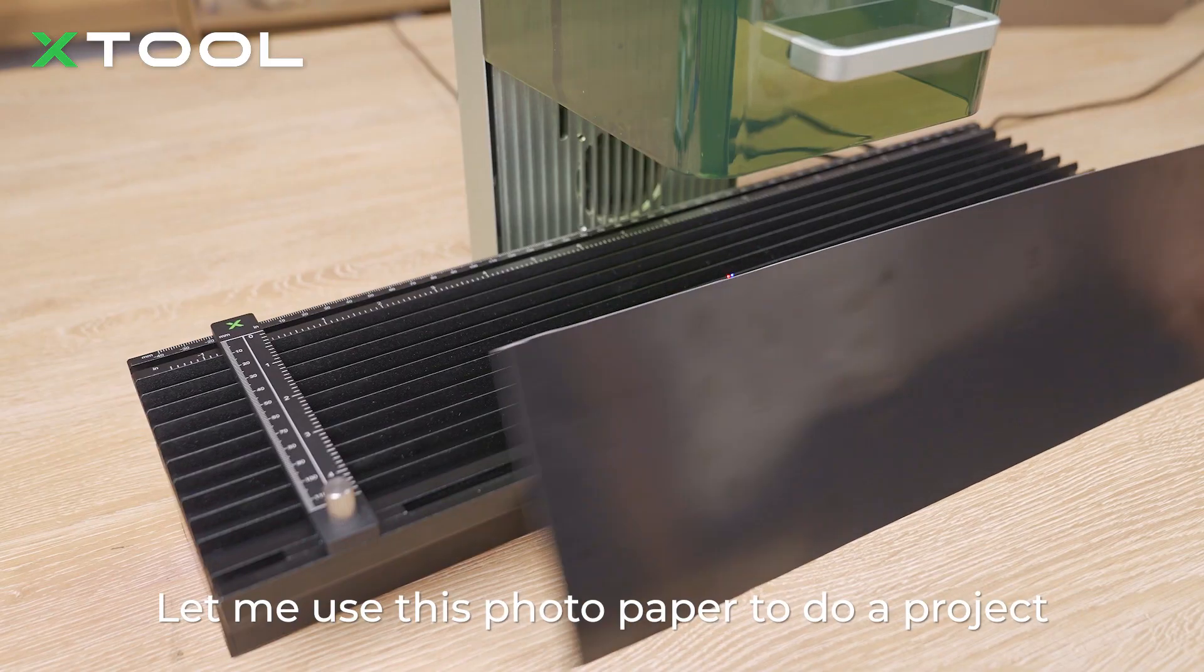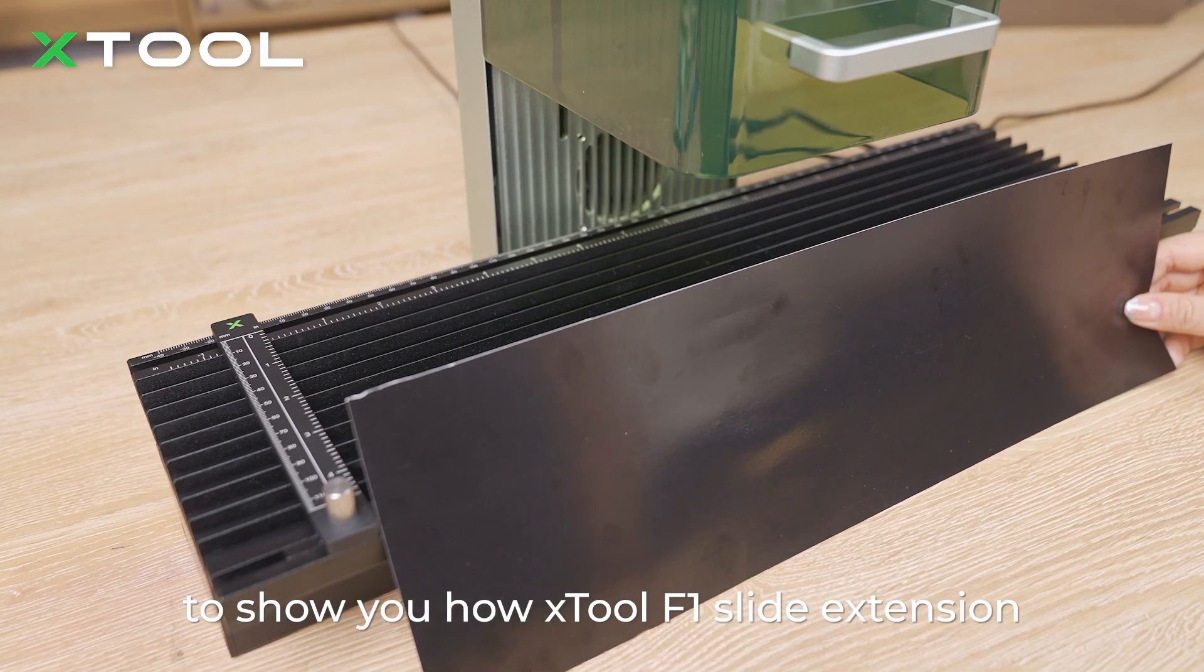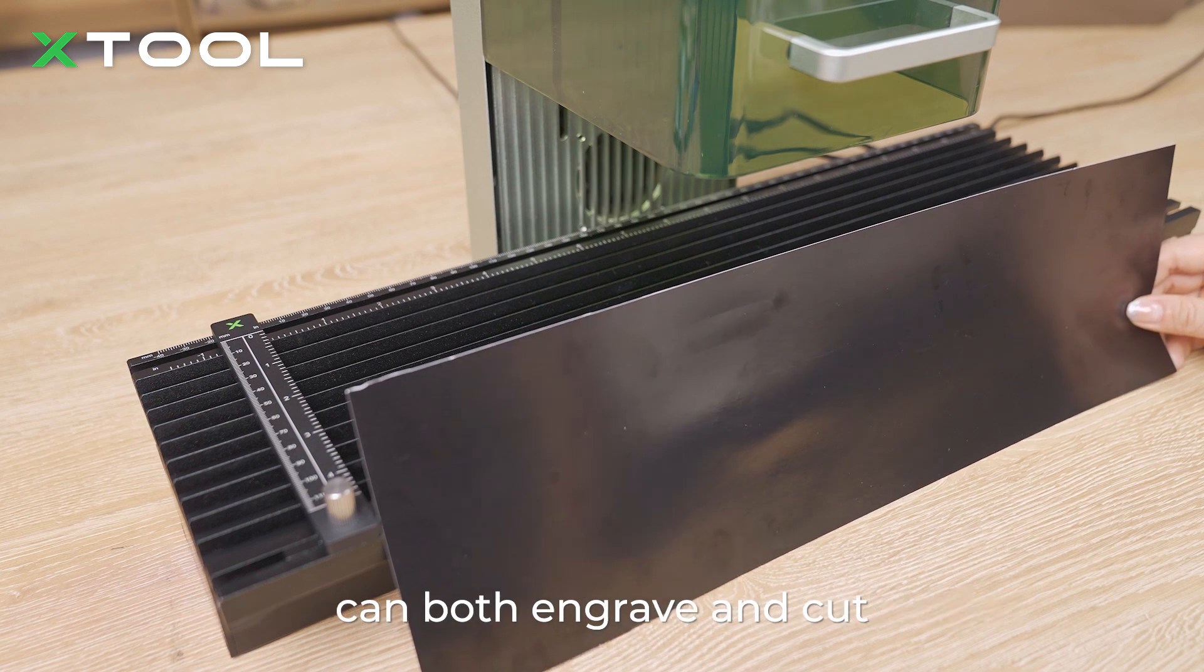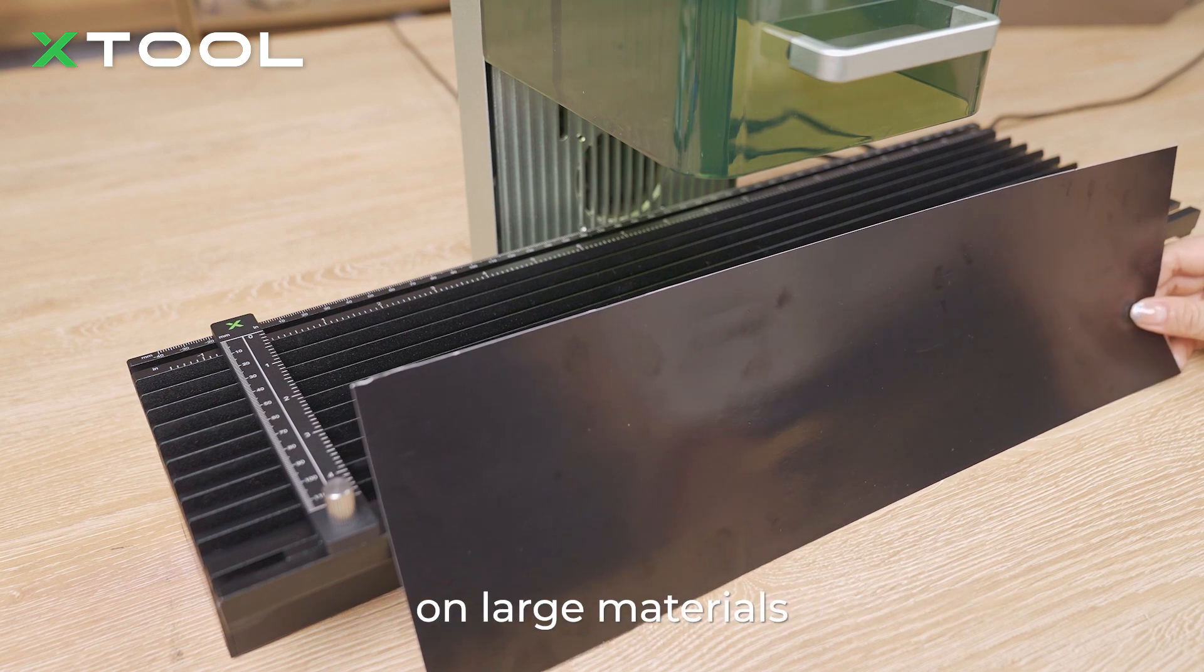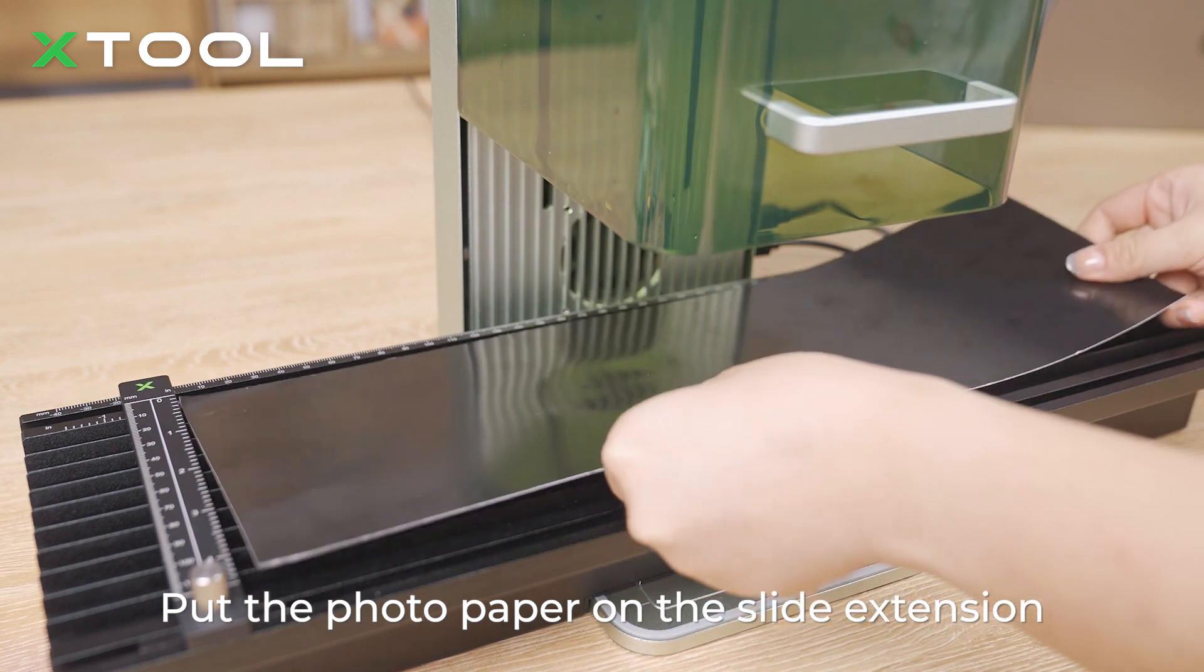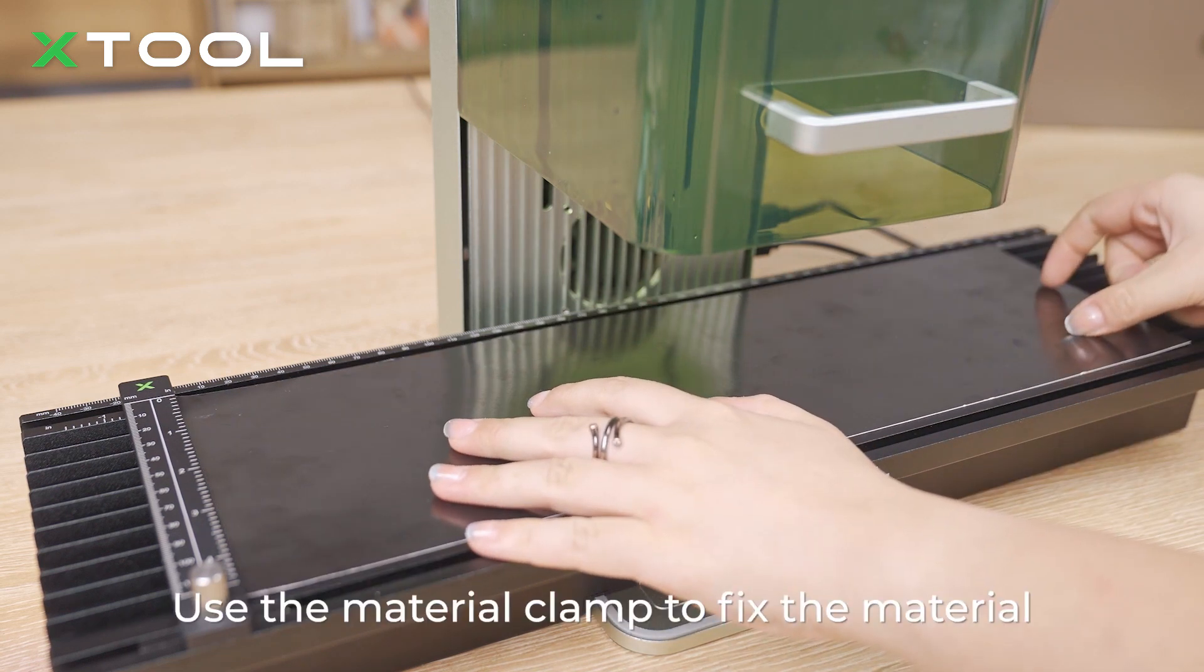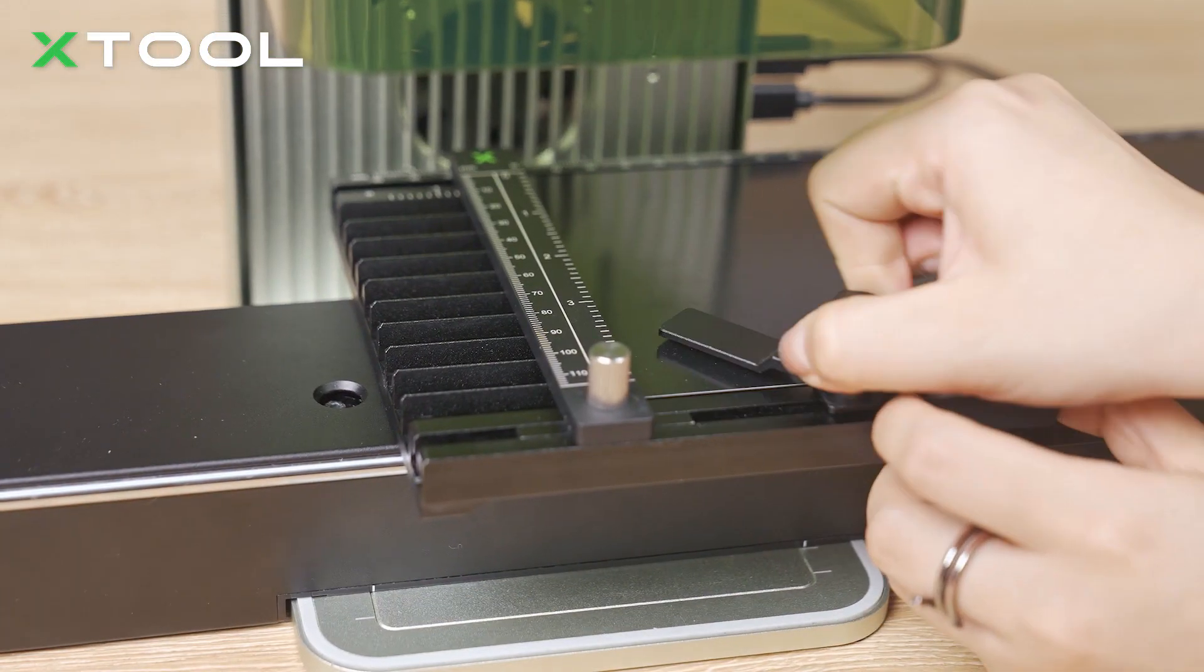Let me use this photo paper to do a project to show you how Xtool F1 slide extension can both engrave and cut on larger materials. Put the photo papers on the slide extension. Use the material clamp to fix the material.